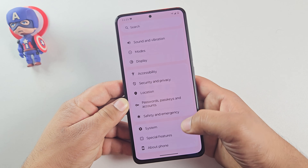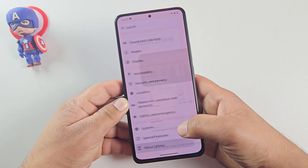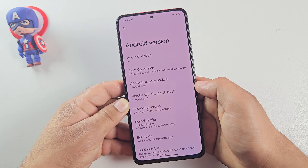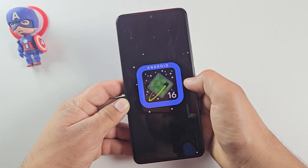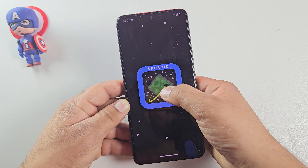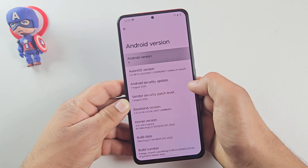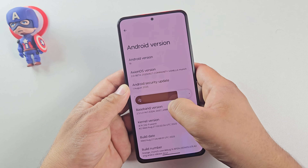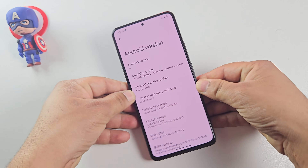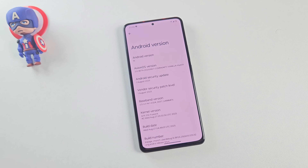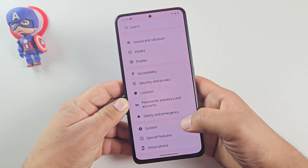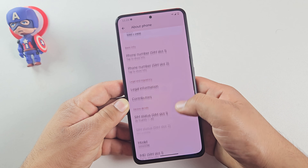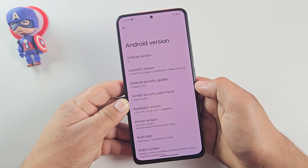And there we go — we are now successfully booted into Android 16. Let's also confirm it in the settings. And yes, as you can see, the phone is now running Android 16. That's how you can install Android 16 on your Xiaomi device, and everything is working smoothly. You can use apps, check the UI, explore features — just like your regular Android phone. We've successfully installed Android 16 on our Poco phone without using a PC, without TWRP, and even without root access. Now you can enjoy a clean, fast, and bloat-free Android experience.